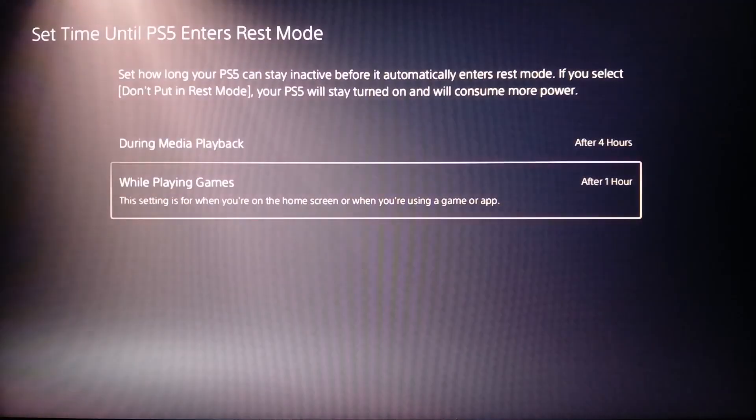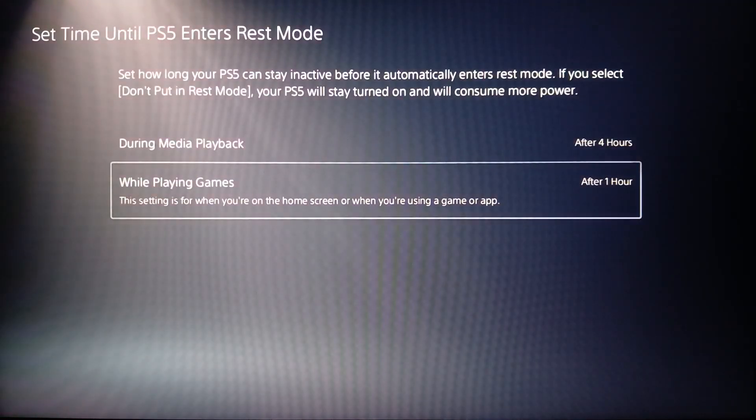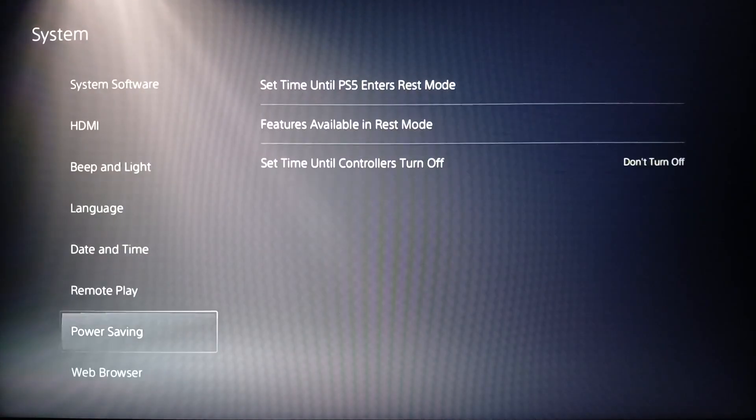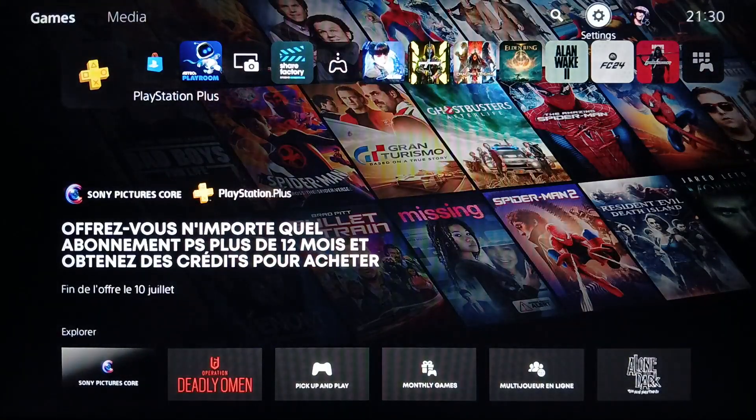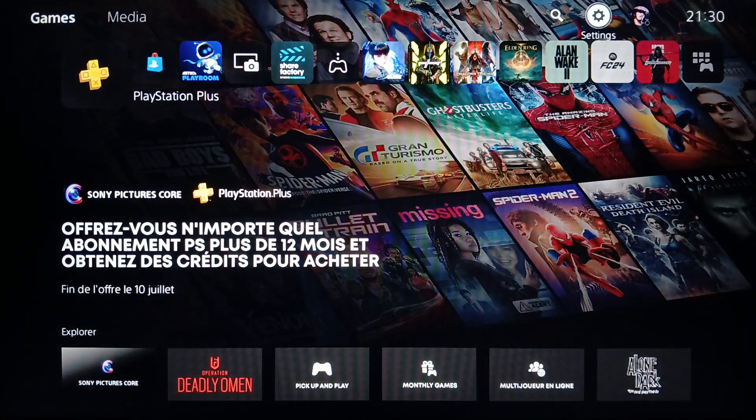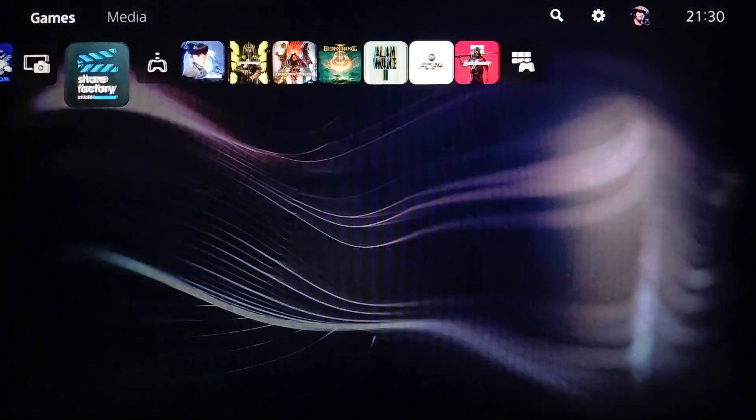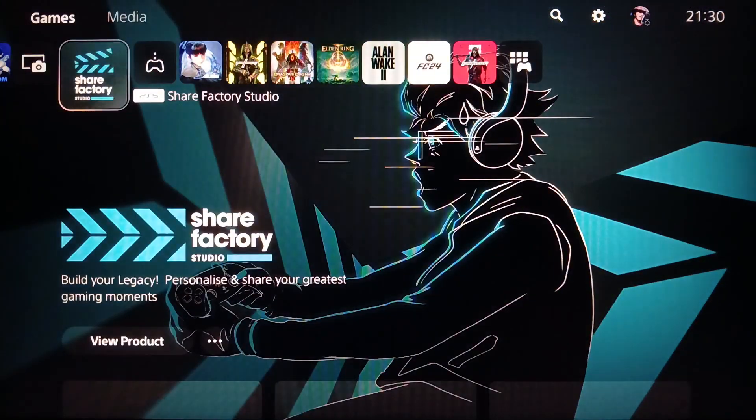You can set it for any time that you want. Once you finish, just go back and your changes will be saved. Thank you guys for watching, see you in the next video.